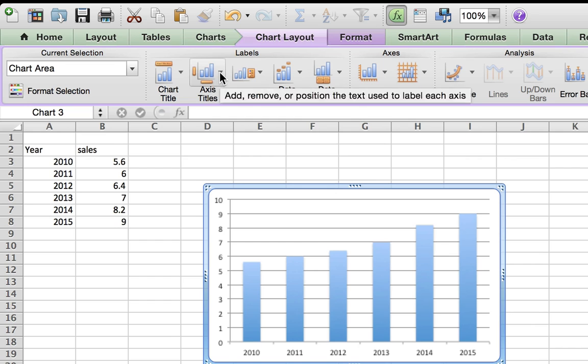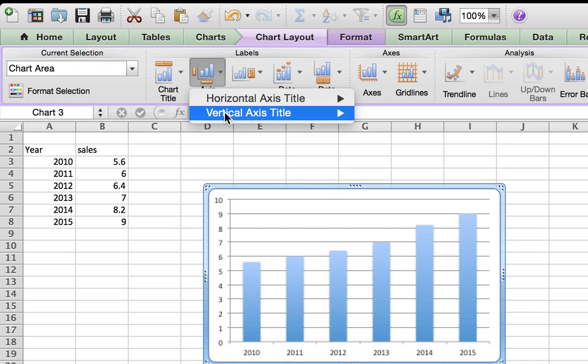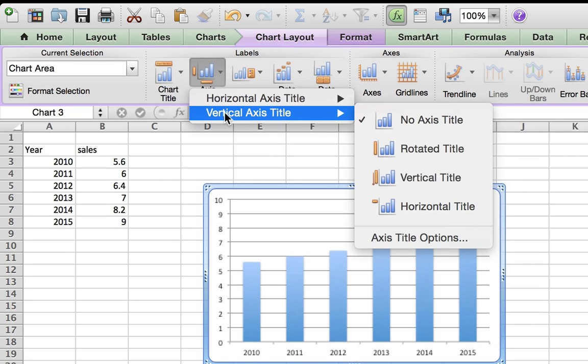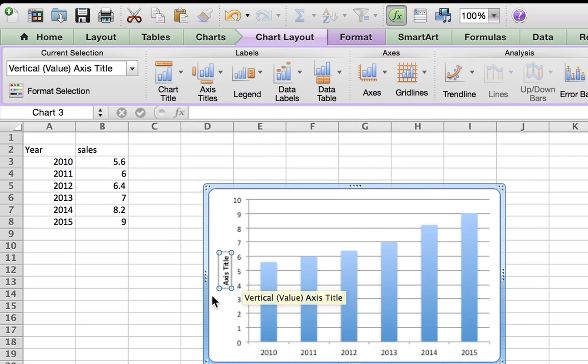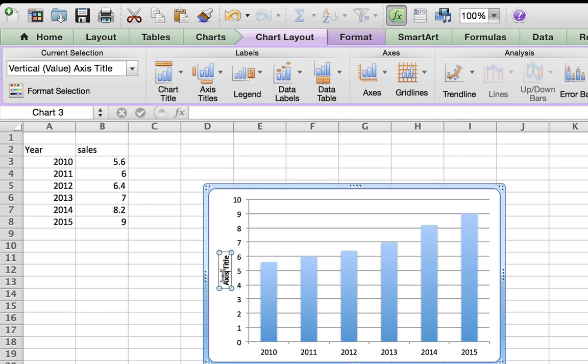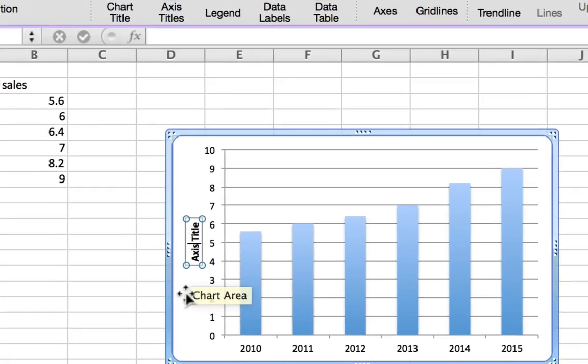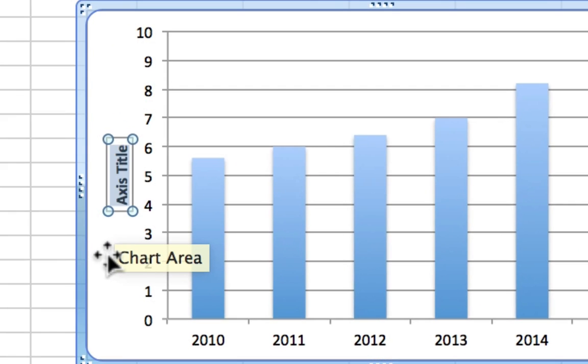If I go to the Axis Titles and choose Vertical and a Rotated Title, I can then click inside here. You can see my cursor's blinking. I'll do Command+A to select all and delete what's there and type 'Sales in Millions' and put the dollar sign.